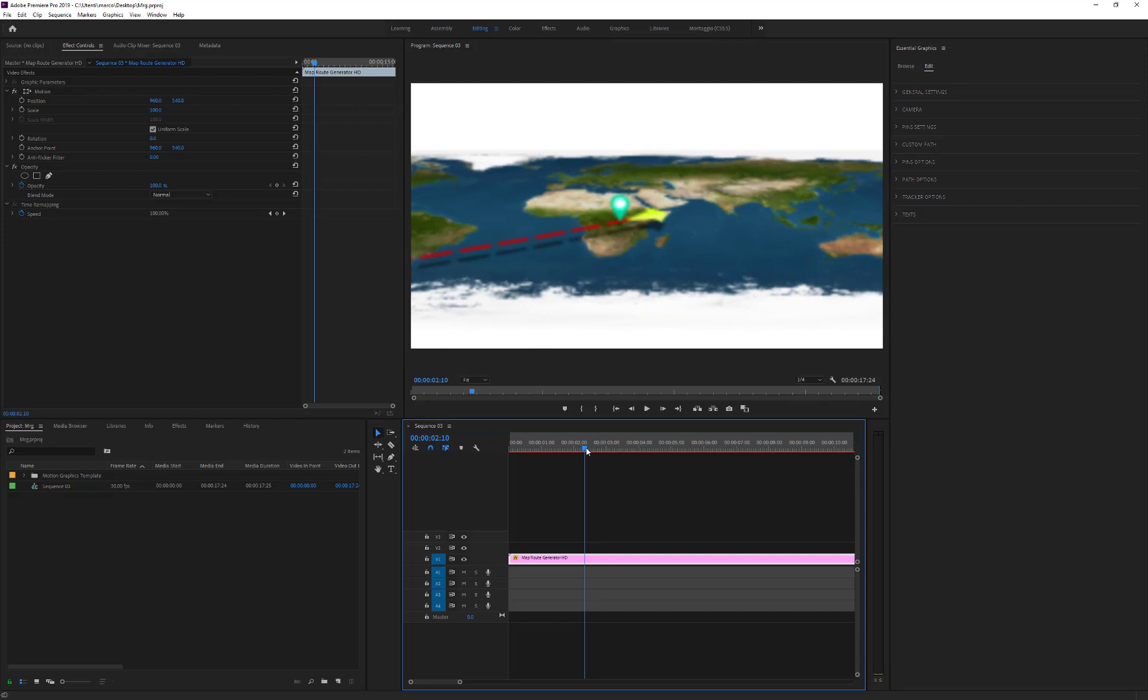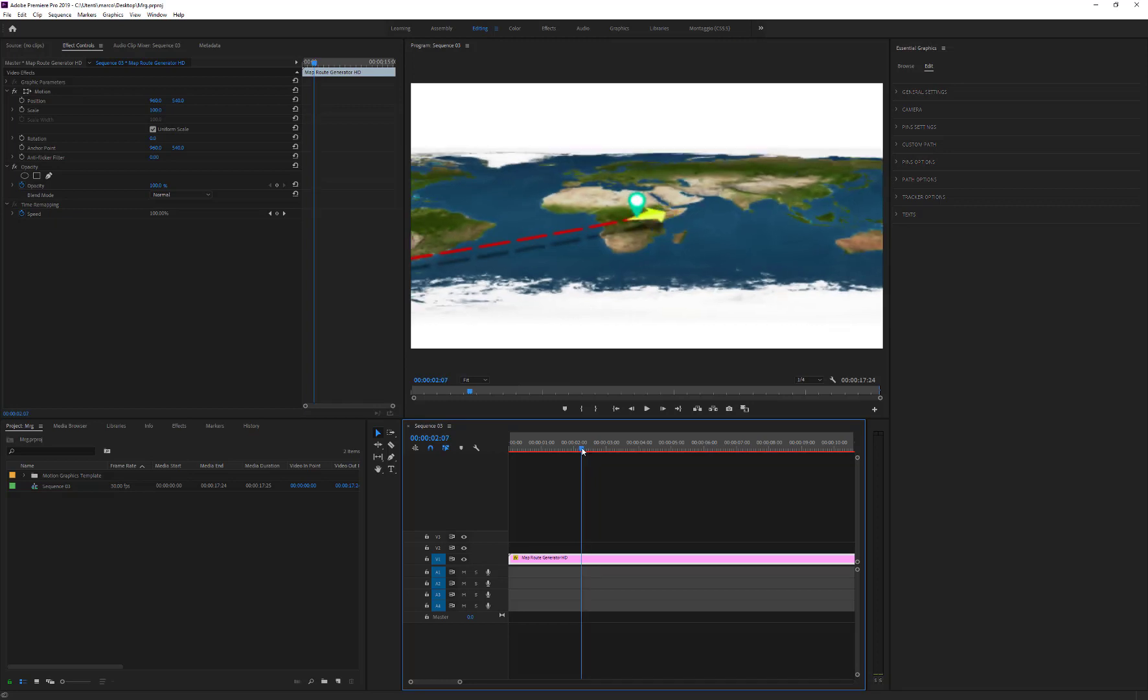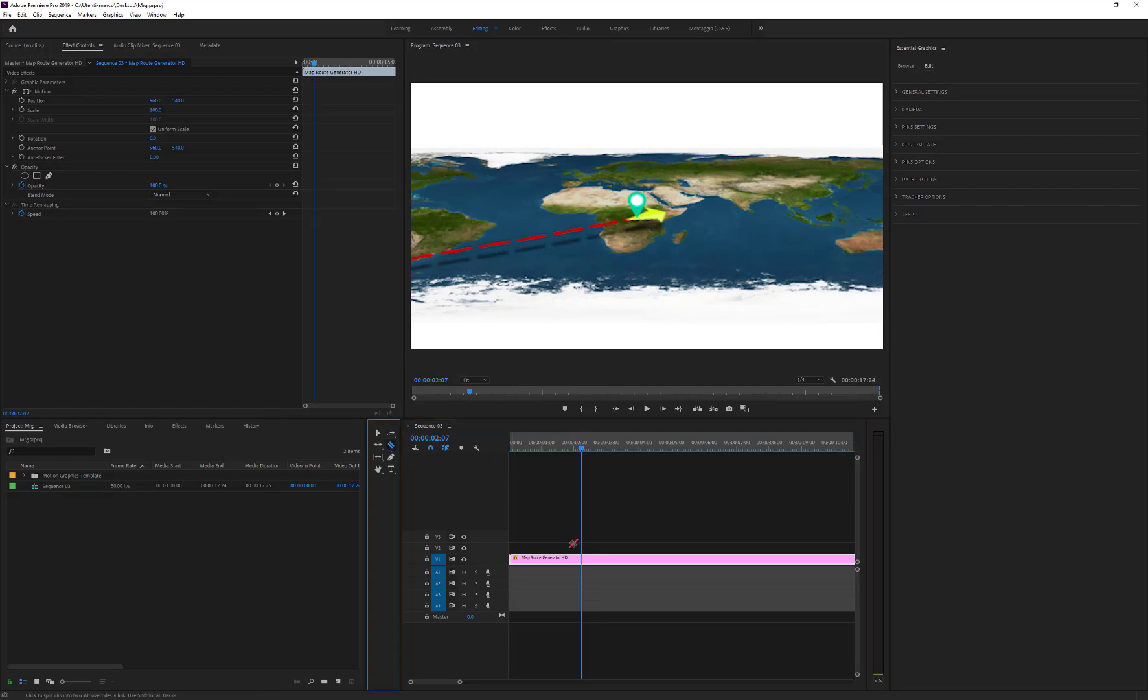Just move the time indicator to the tracker stop position. Cut the layer and move the cut part forward to create a gap as long as the duration of the stop.